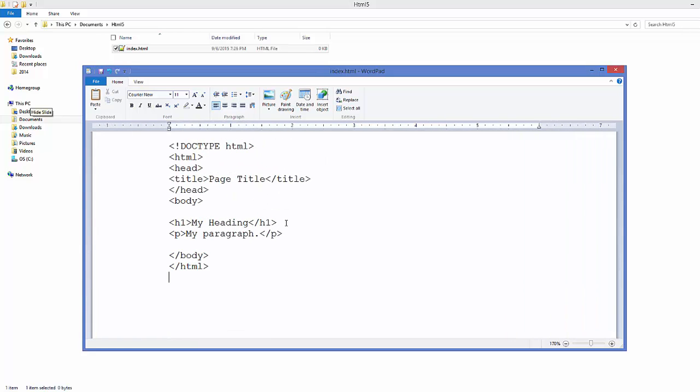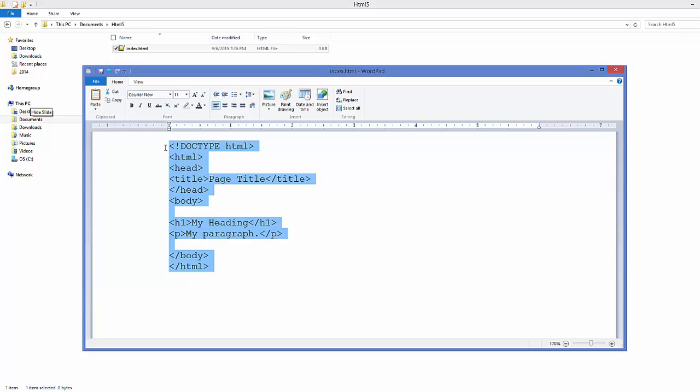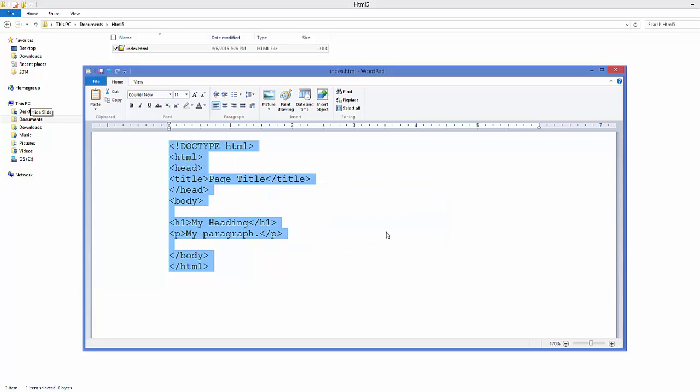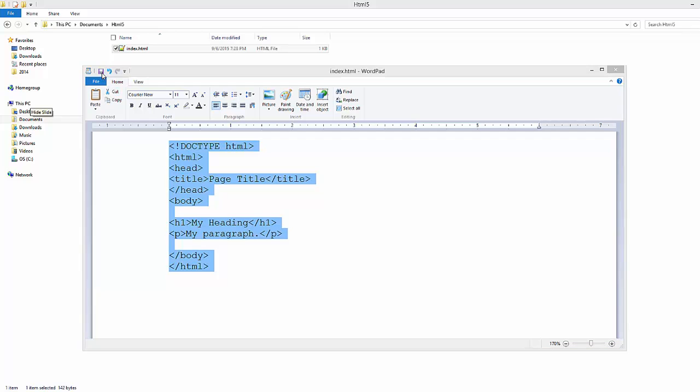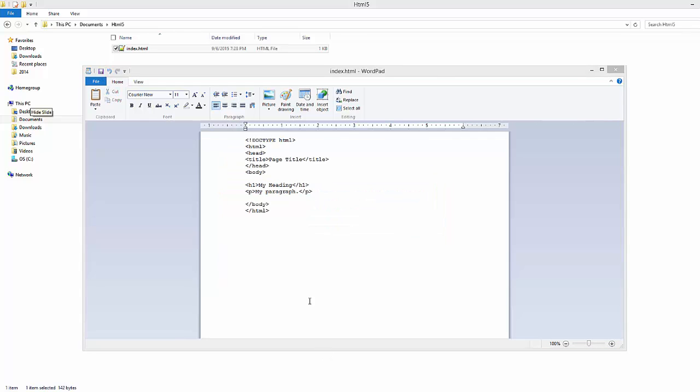The basic HTML code looks like this. I'm going to explain everything—what the head is, what the body is—in later videos. This is what you can say is a basic HTML page. Save this by clicking the Save button.